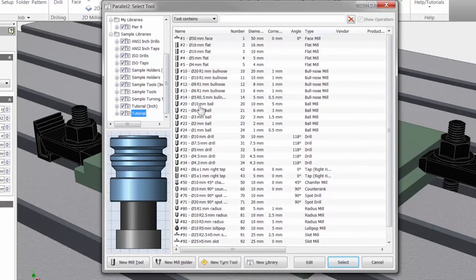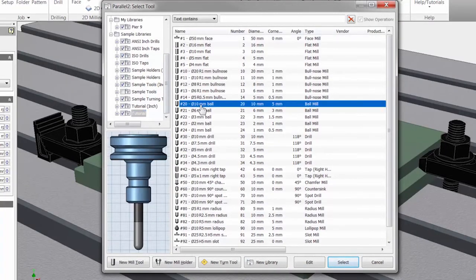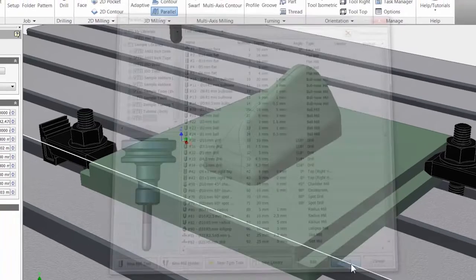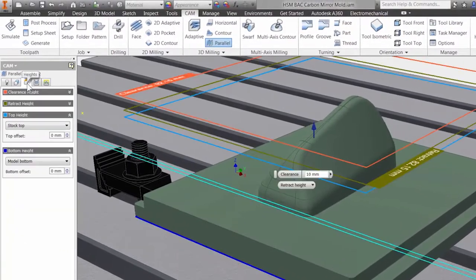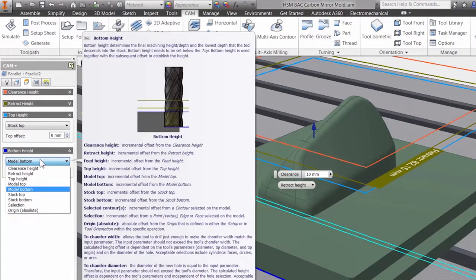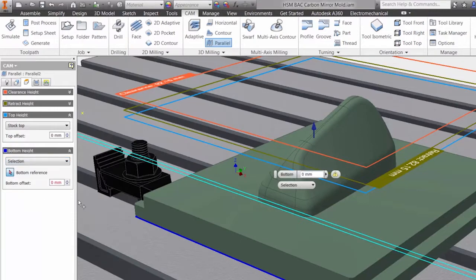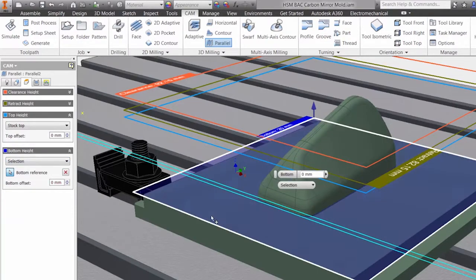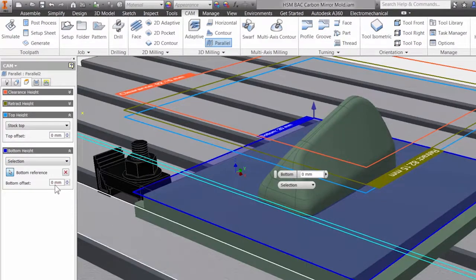With seamless CAD integration, best-in-class performance, and high-quality results, Autodesk HSM CAM solutions offer the most effective tools to grow your business.